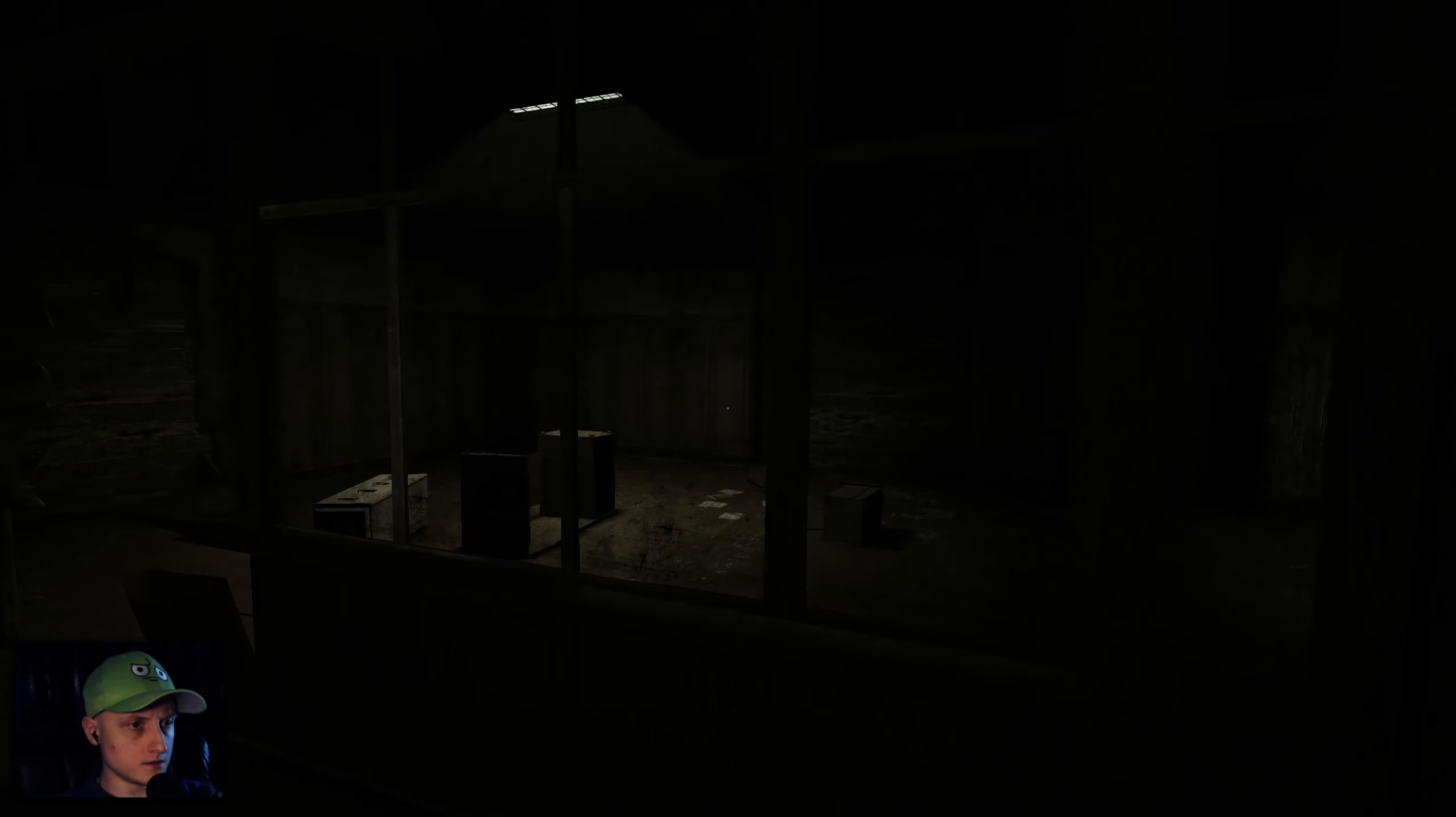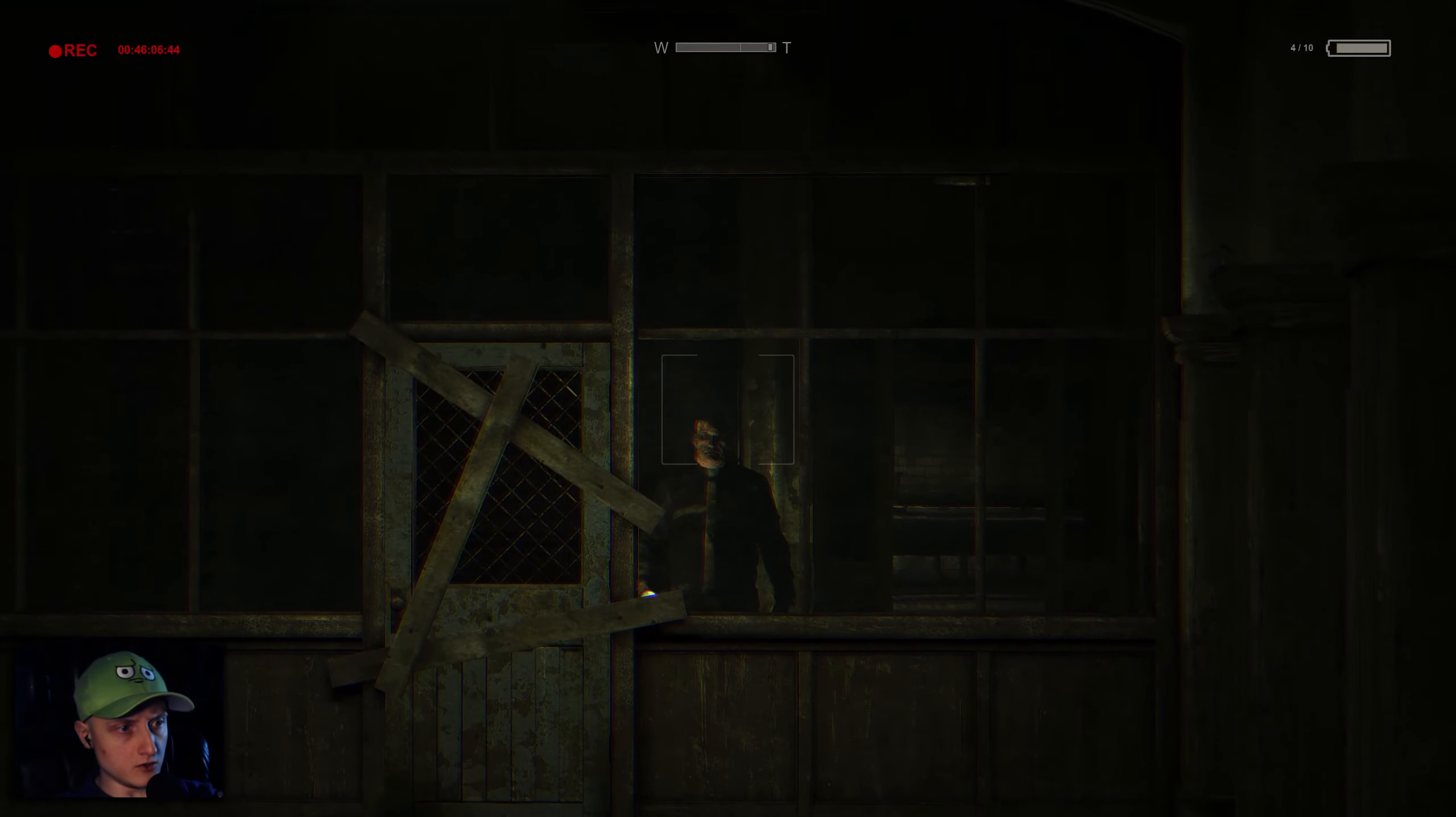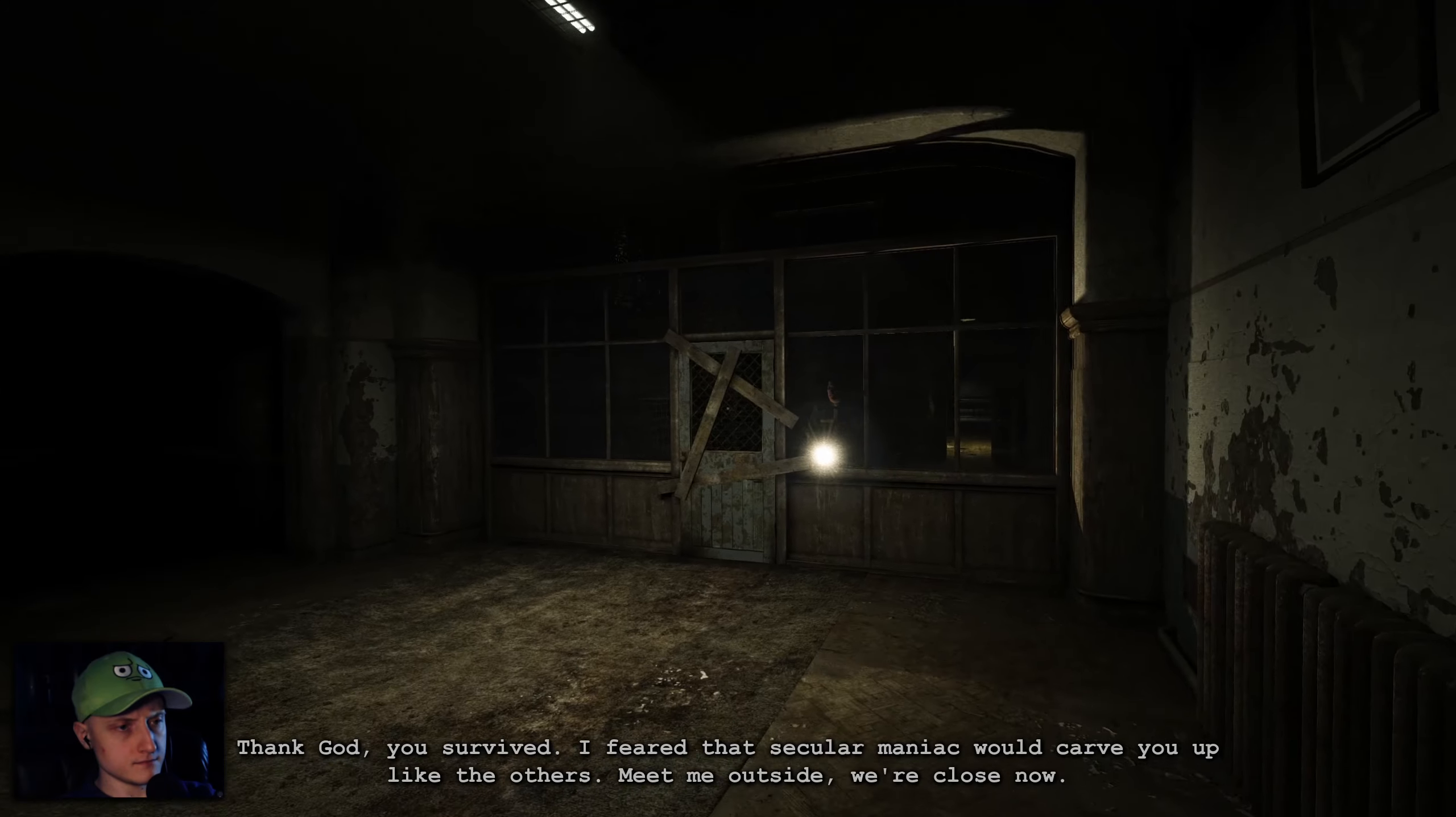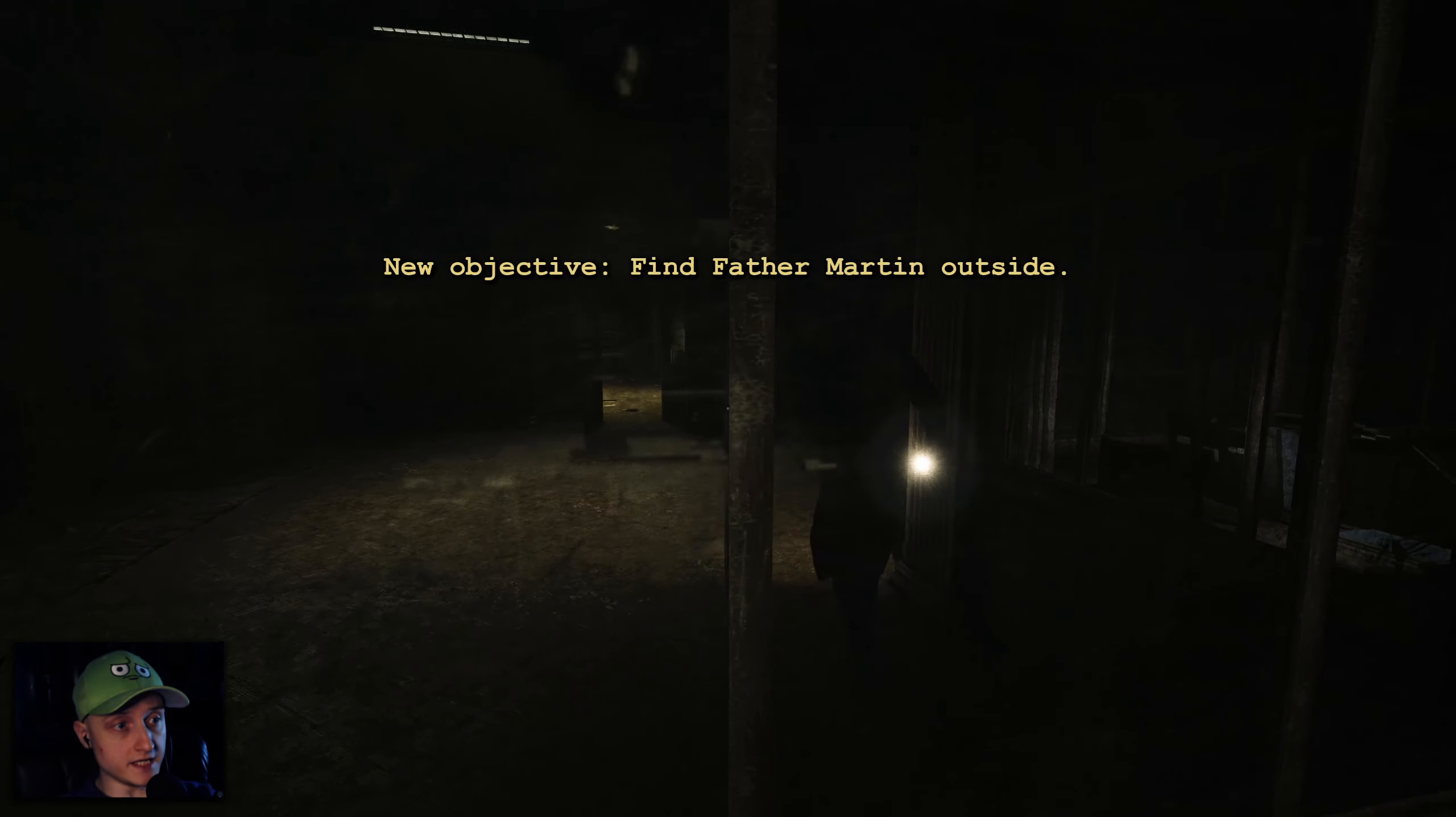Dude, where am I? What the hell is this wide open area? Hello? Is that the priest or whatever, Father something? Thank God you survived.